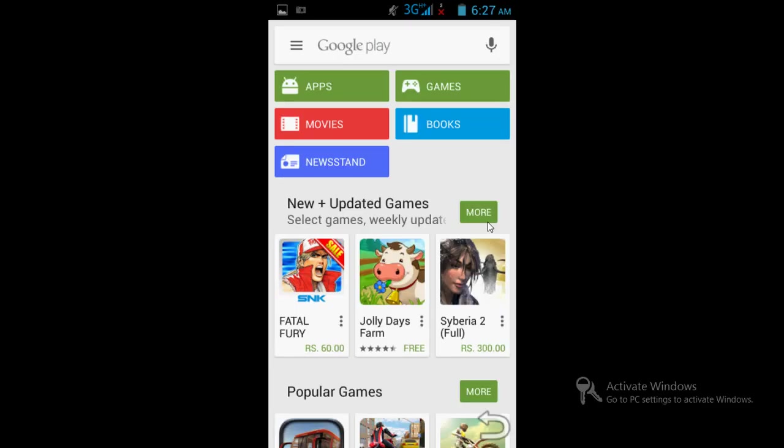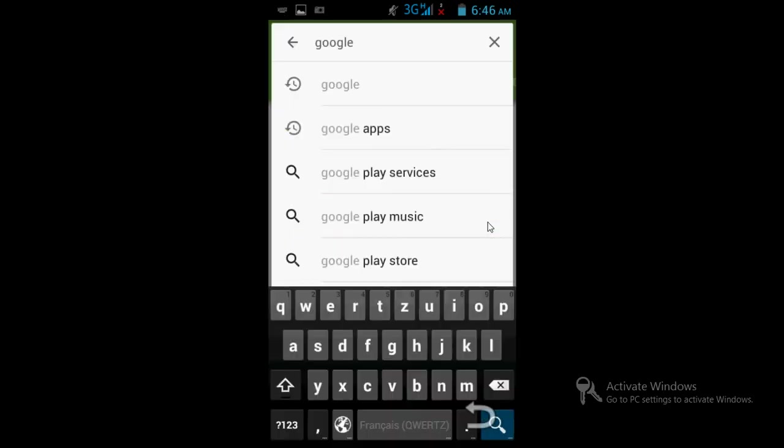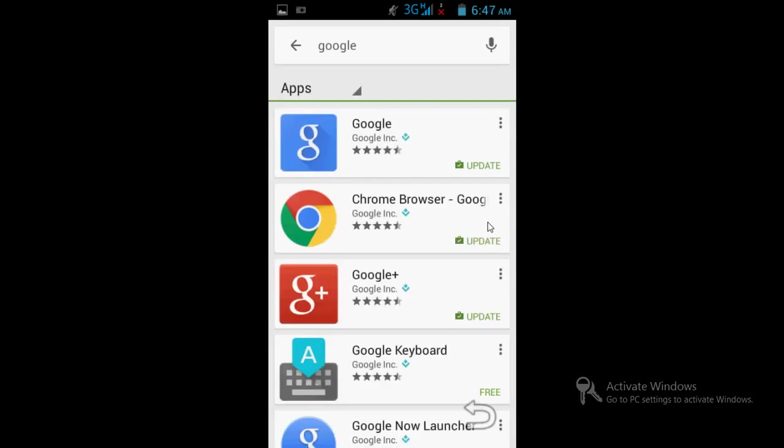There you have to type Google and go to the official Google app. If it's not updated, it's compulsory that you update it. Once you update, install and open it, and go to Now Cards.